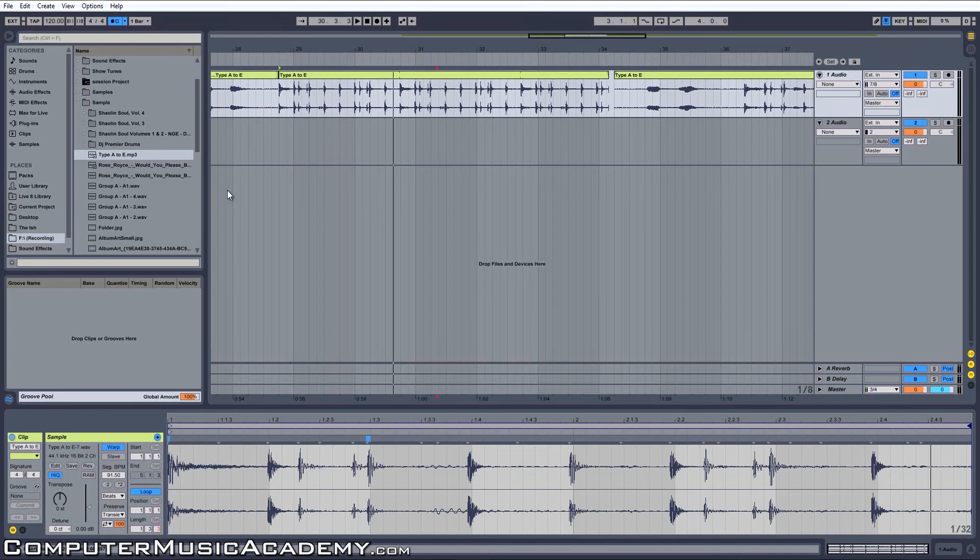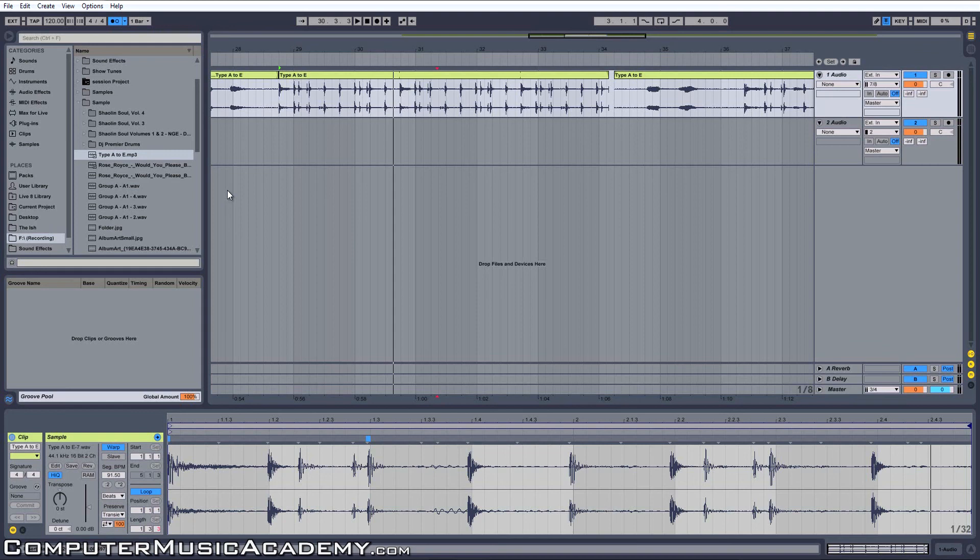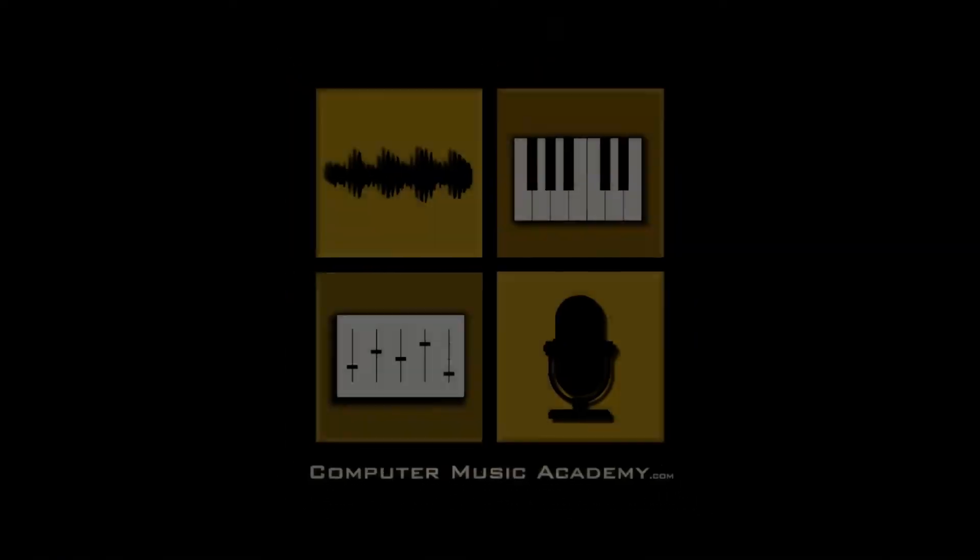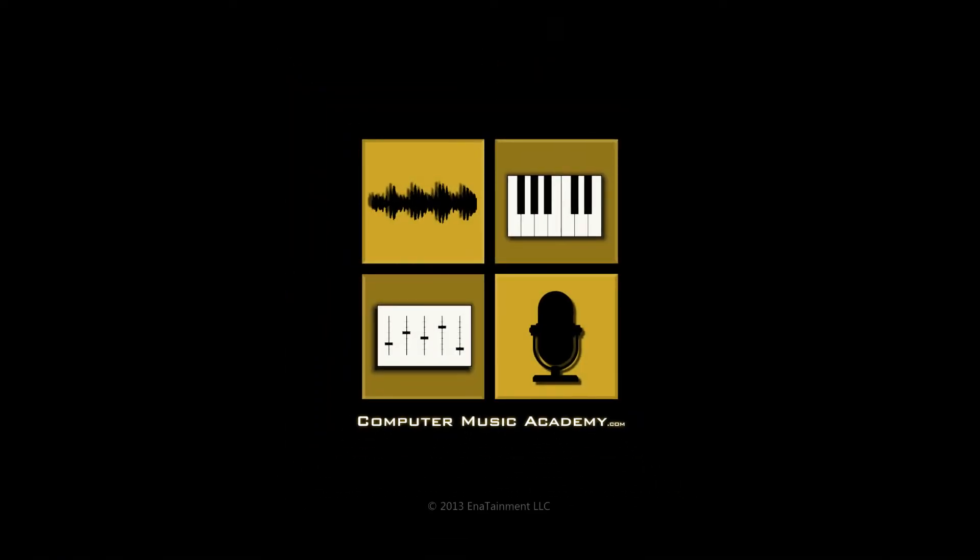Once again, this is a very basic tutorial on warping. We'll go deeper in other videos. Thanks to Zach Fried Rice for the question, and if you have questions of your own, leave them in a comment down below. Please like and share the video if you haven't already, and for everything dealing with computer music, join us at ComputerMusicAcademy.com. See you next time.